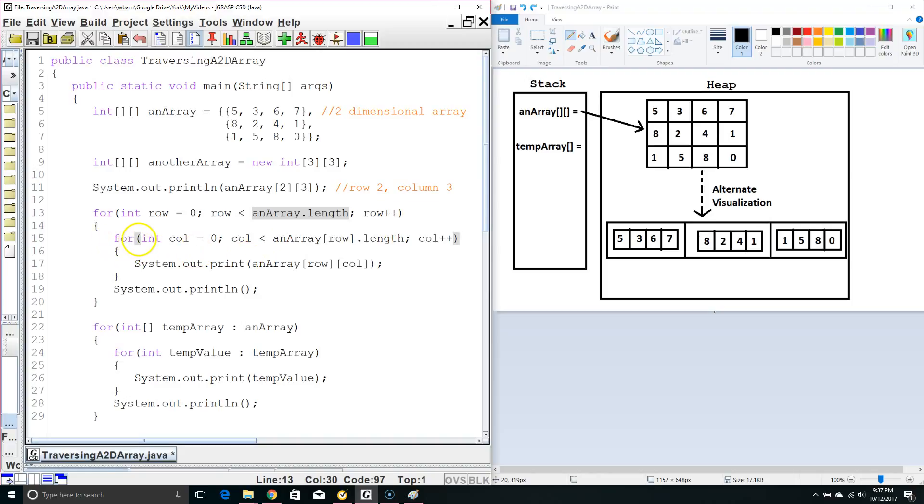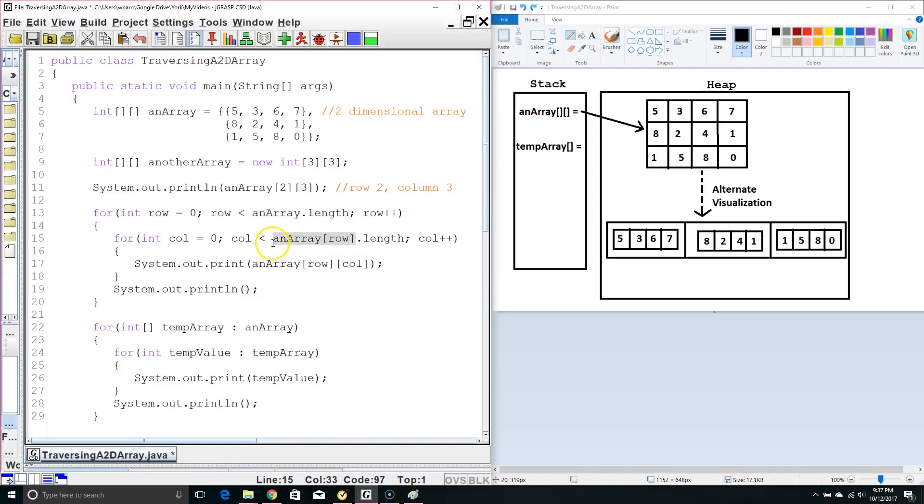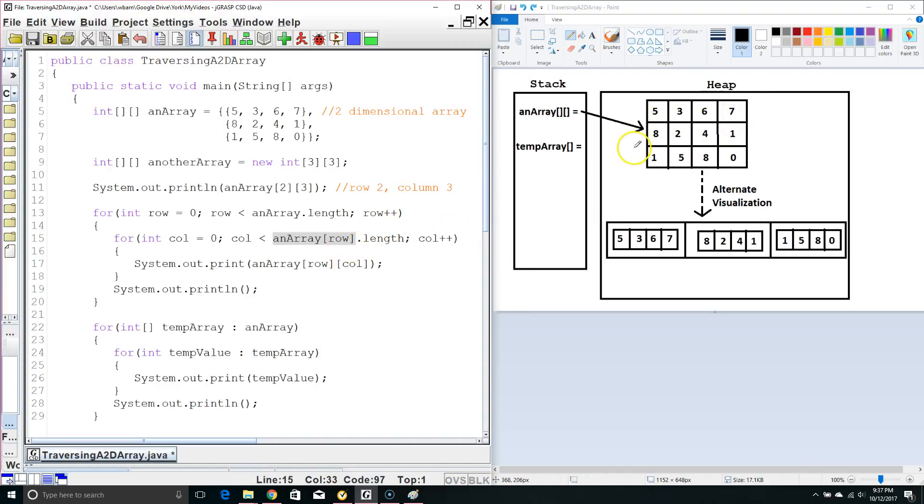Now, we've got a second for loop and this says int col for column equals 0. Column is less than array and then we have the row here. Now, the reason for this is we are pulling out the one-dimensional array inside this row and checking how many columns does it have. Now, we need to do this because the number of rows and the number of columns can be different. So, for example, we've got 3 rows and 4 columns.